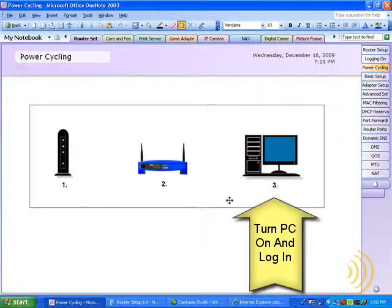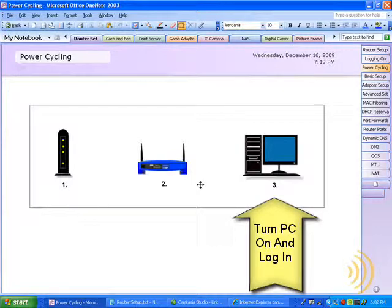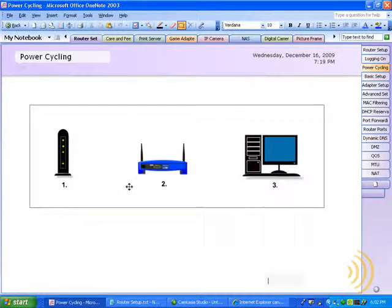Once your PC is on, you should be able to log on to the configuration website of the router. This whole process should only take about five minutes.